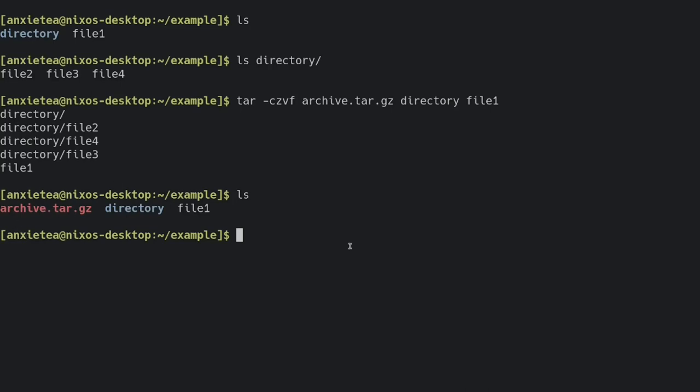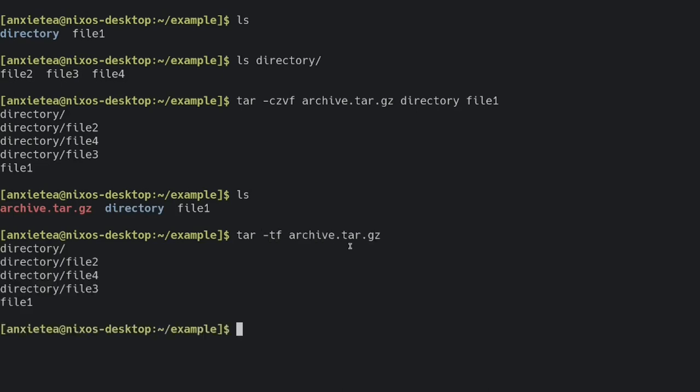So I can also, if I want, I can go ahead and check what is inside this archive, and here we can see we've got the directory, we've got a couple files in that directory, and we've got a file that's not in the directory.